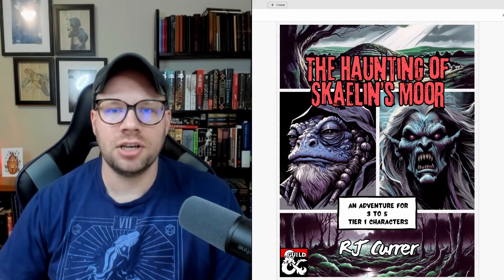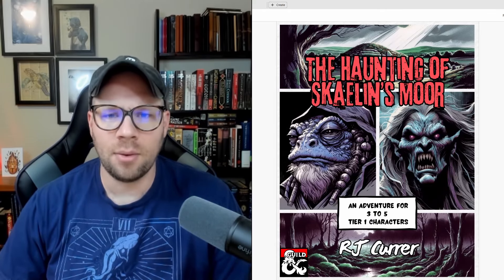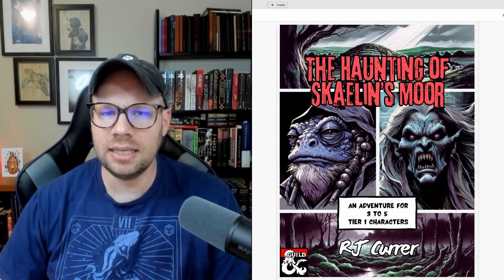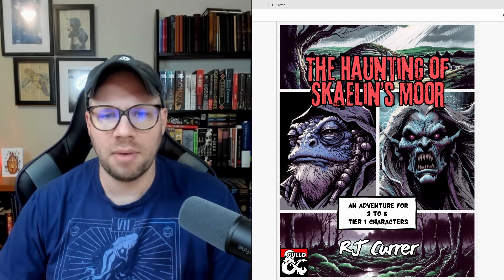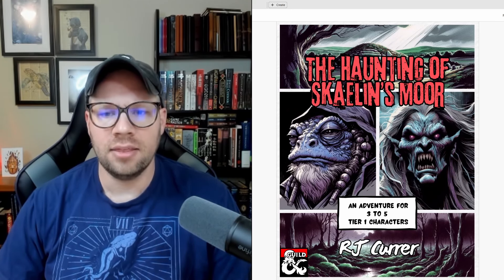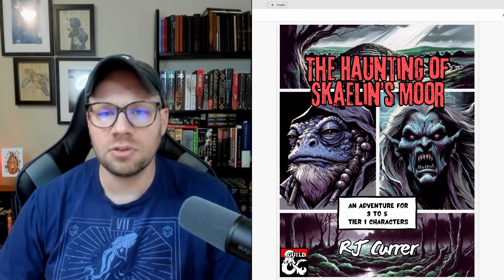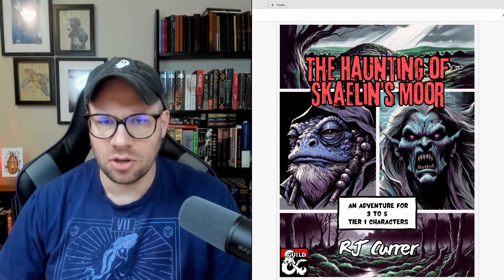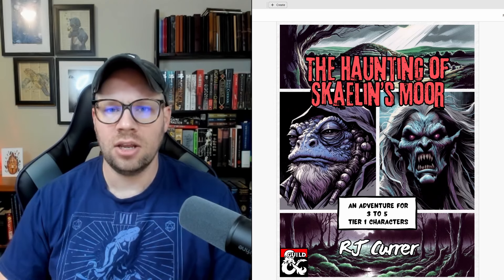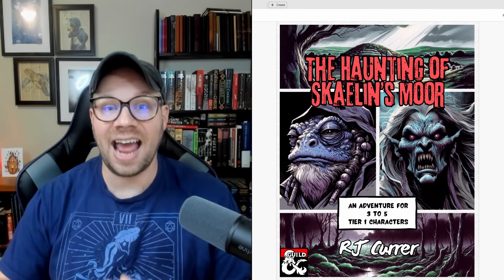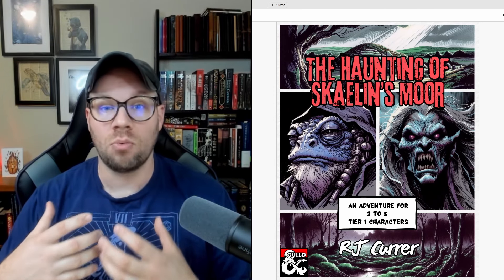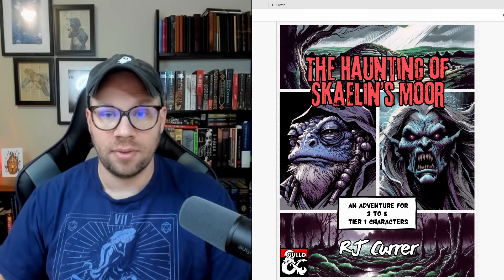Hey everybody, I'm RJ Kerr, and today I want to do something a little bit different. I want to talk about the transformation that occurs between writing an adventure and actually running it.